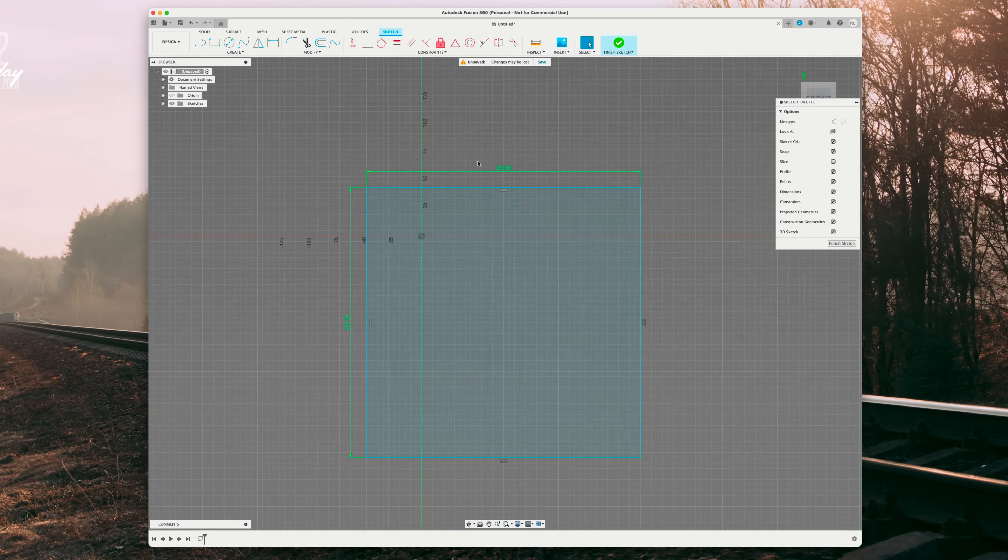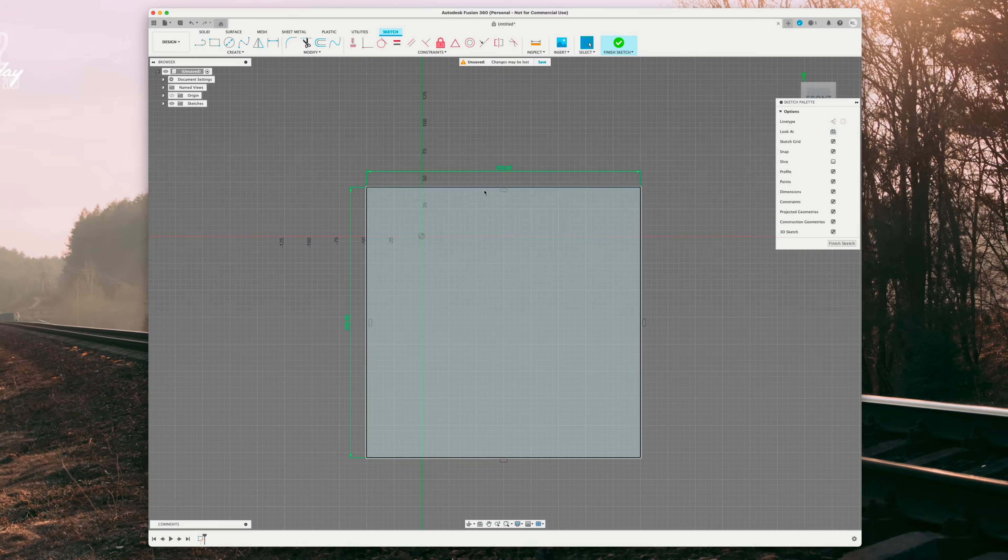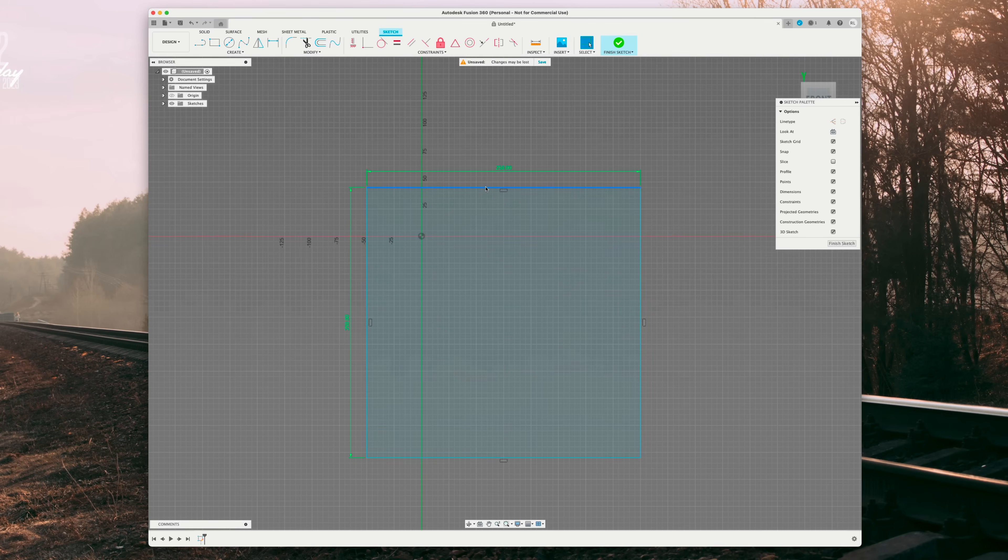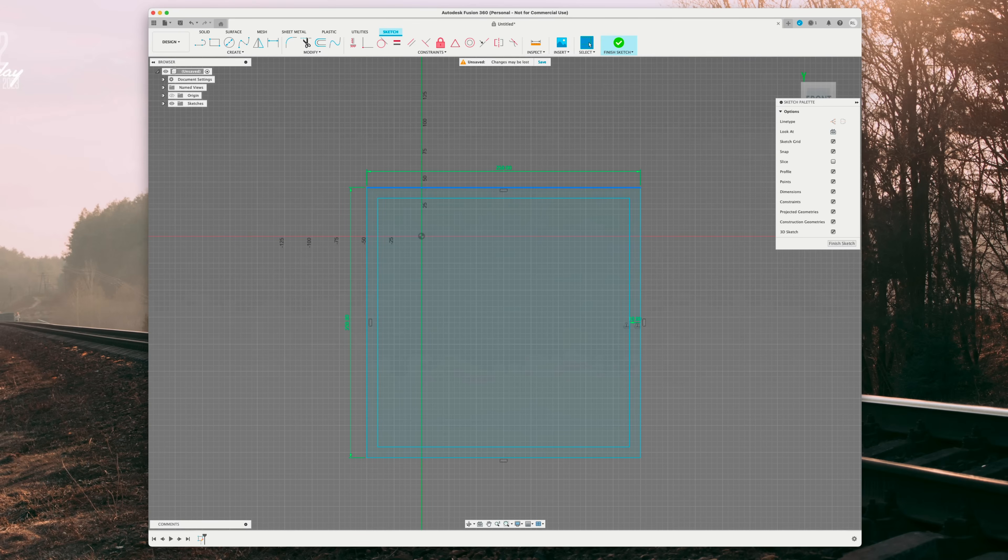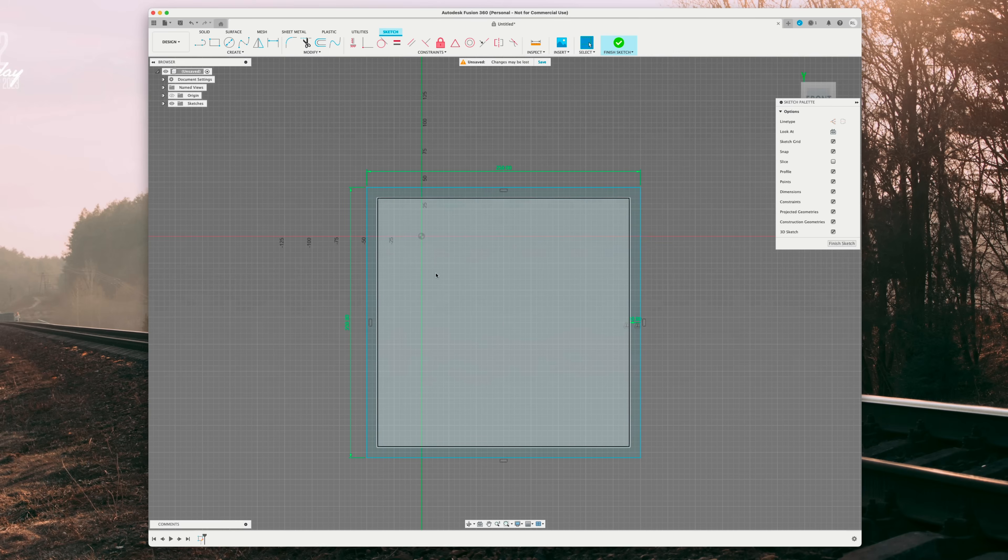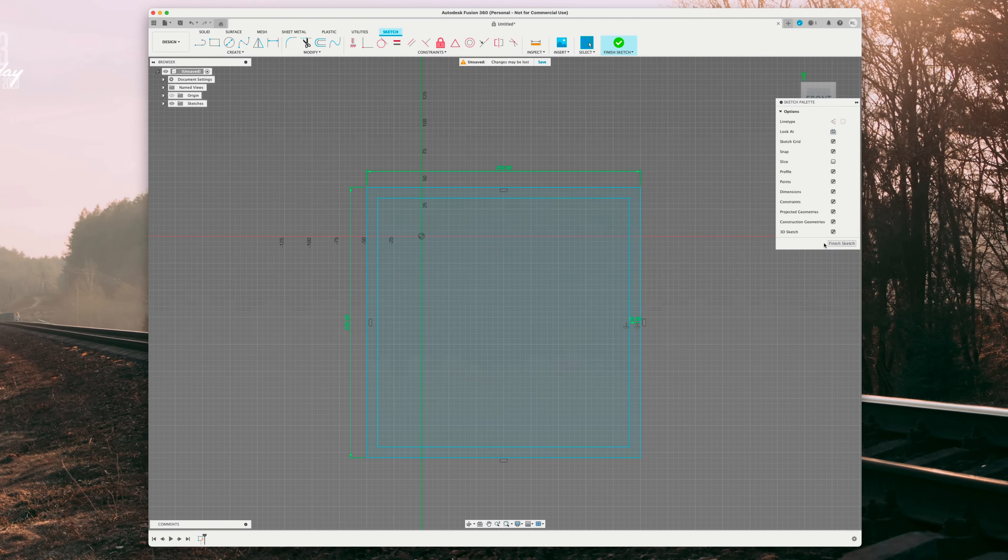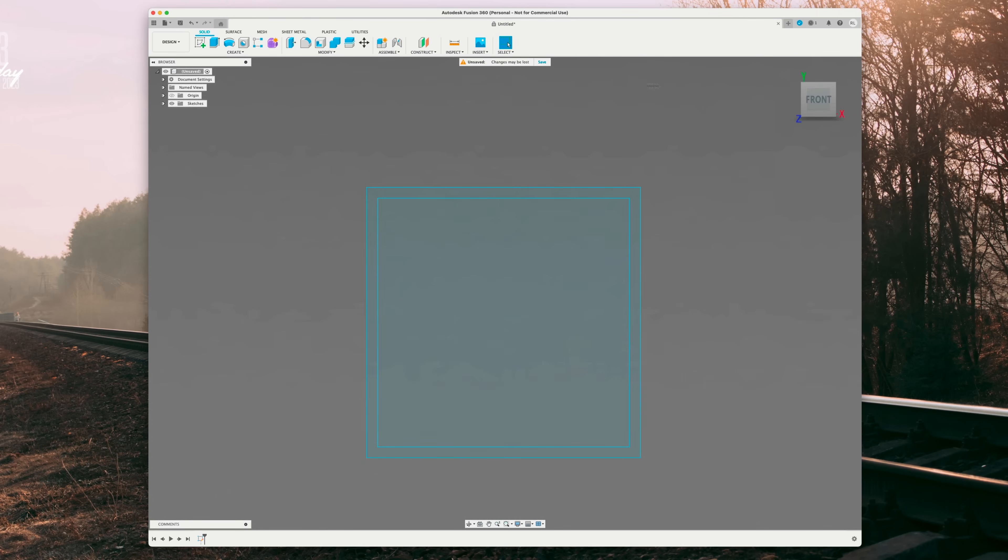And now what we want to do is essentially create a safe space for us to work in inside the 250. So we're going to double click and hit O for offset and do 10 millimeters. This is going to make a 240 millimeter square that is essentially our safe space to size up our image. Once done, hit finish sketch.